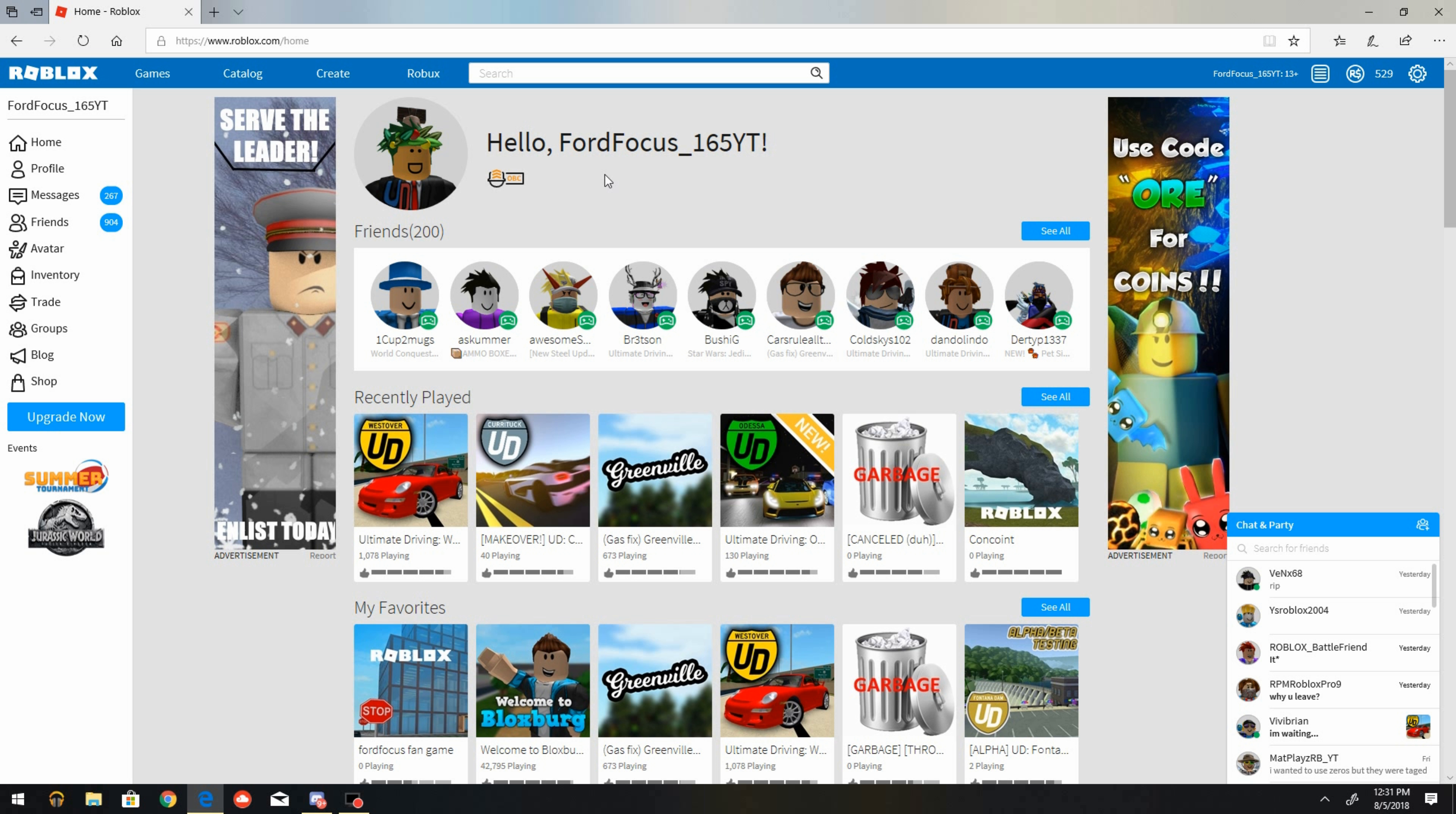What is up guys, it's Ford Focus 165 and today we're going to be showing you guys the new rim list. As I said in the previous video, I was going to show you guys this since 22pods has released a full new list of them.